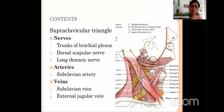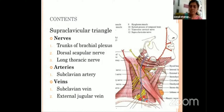What about the supraclavicular triangle? The nerves present are the trunks of the brachial plexus and the branches of those trunks. Then there is one artery and one vein — we are well versed with them — those are the subclavian artery and subclavian vein found in the supraclavicular triangle.